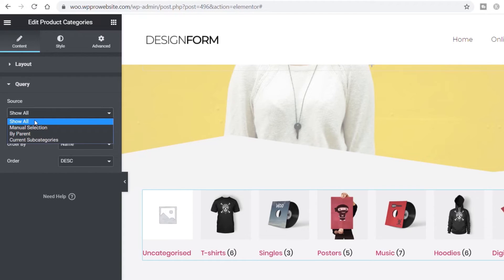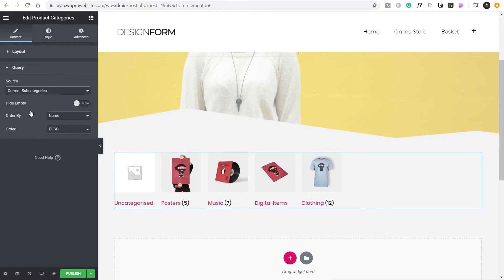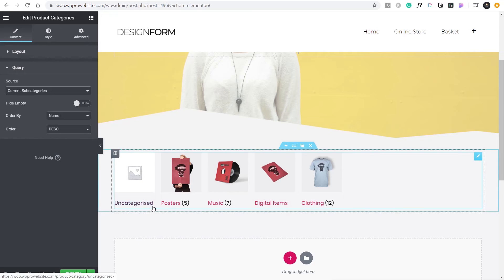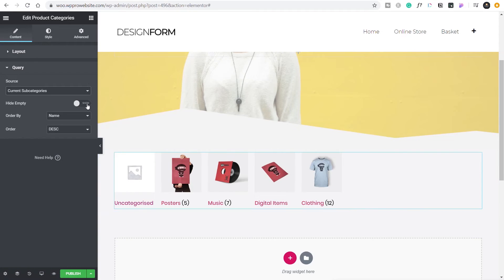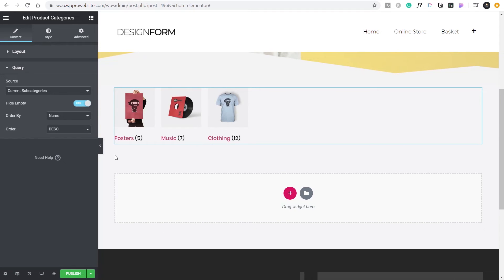Go into the query and change the source from 'show all' to 'current subcategories.' This uses the current category we've navigated into and displays the subcategories associated with it. We can also say 'hide empty' so anything without products inside is hidden. You're seeing all of them at the moment because there's no active query while we're creating the template — but hide empty is set. You can then adjust the order by and order direction to whatever fits your needs.